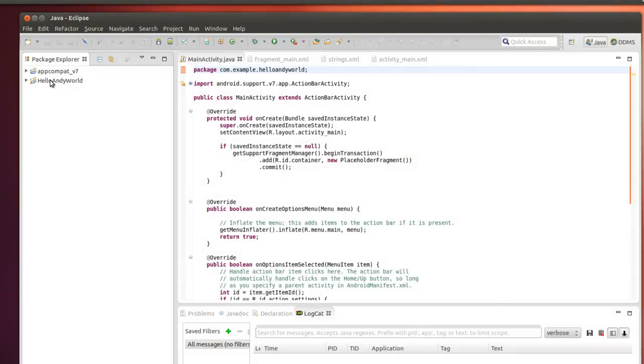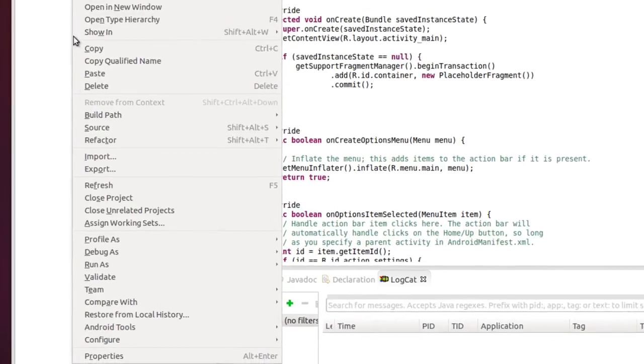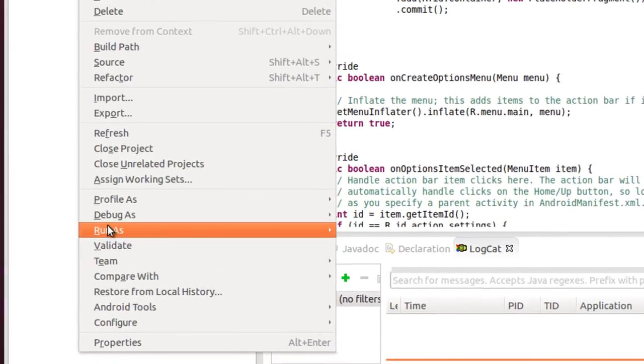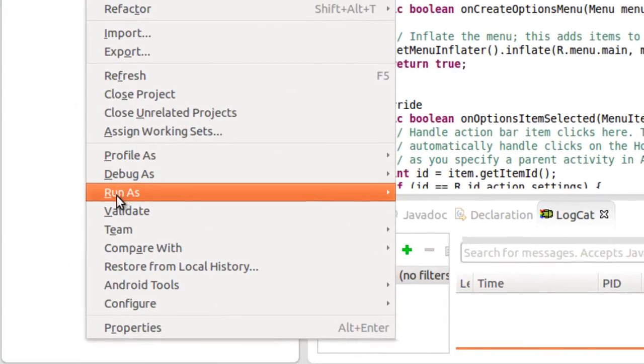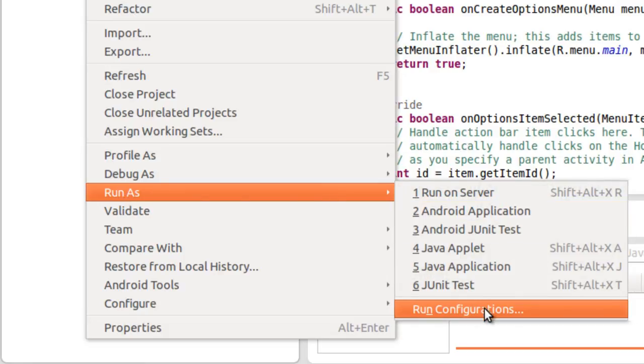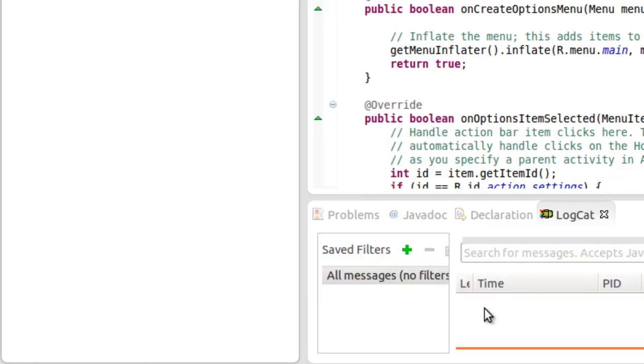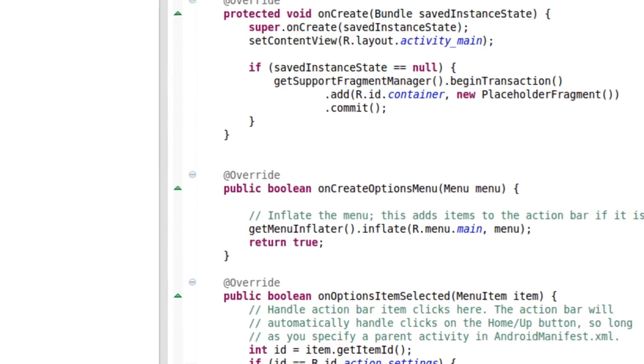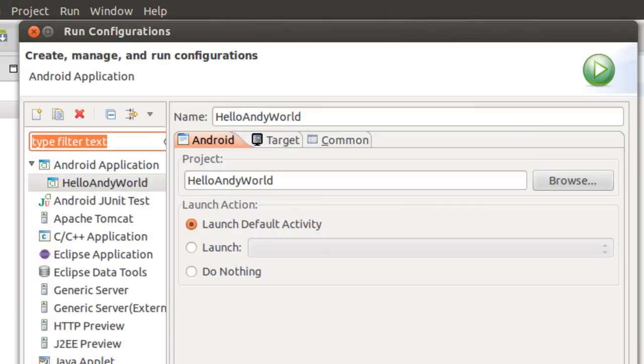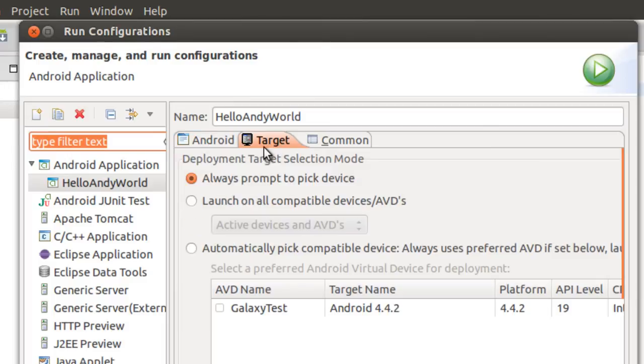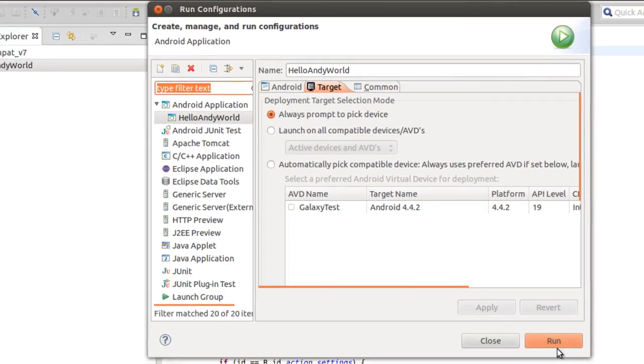And, the program right here is Hello Andy World. Right-click here. And, I'm going to go to Run As. And, click on Run Configurations. And, one thing I like to do when it comes to Target. I like to always prompt to pick a device. Once this is chosen, I click Run.